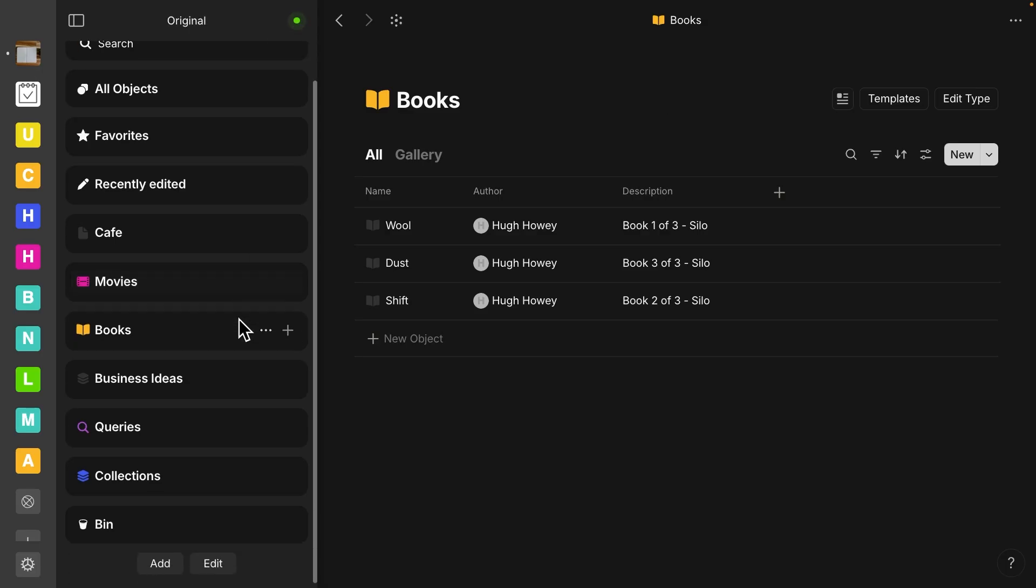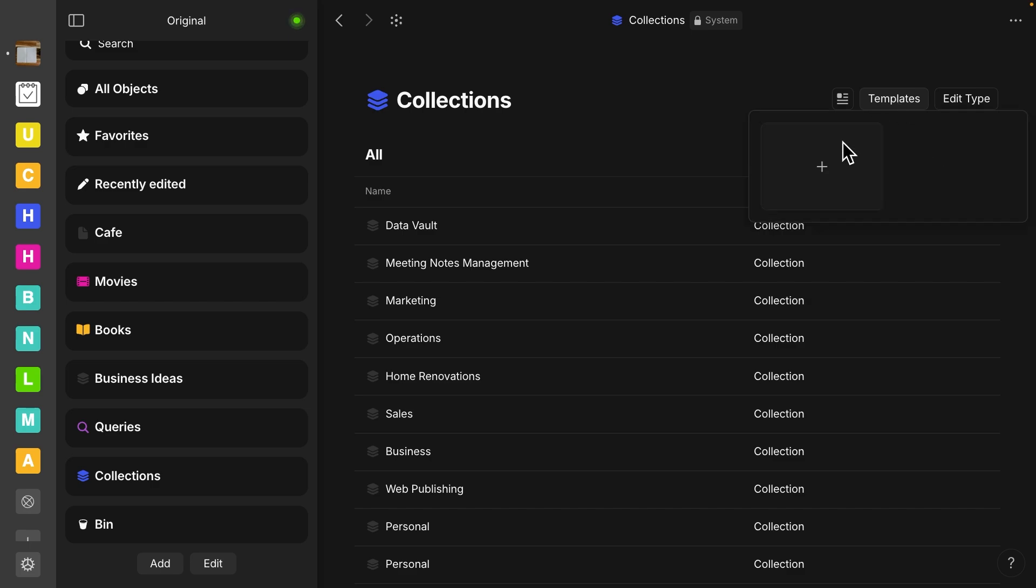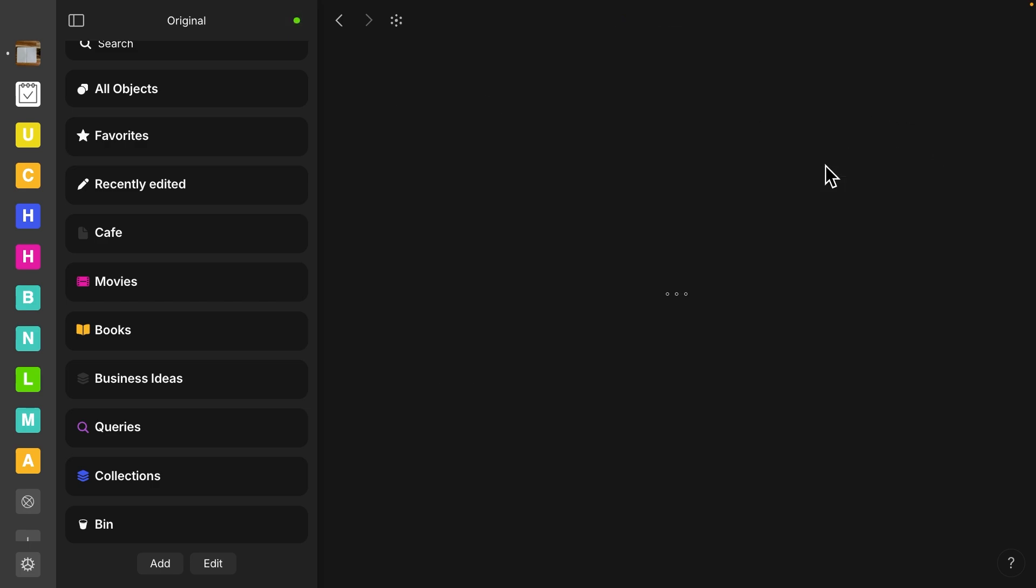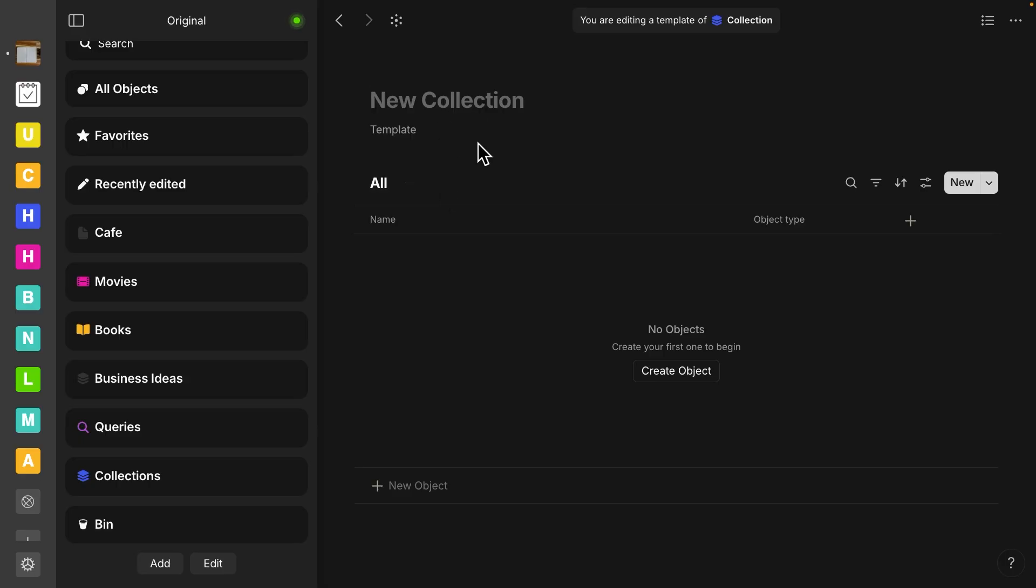Another option is on collections. We also have templates here. You can make a template for a collection. This is kind of to save you time if you use many views over and over again. You can create a template and that would save you a little bit of time whenever you make a new collection or a new query.